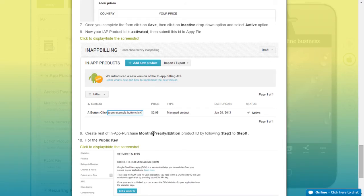Create the rest of the IDs, the monthly yearly ones with the same method.